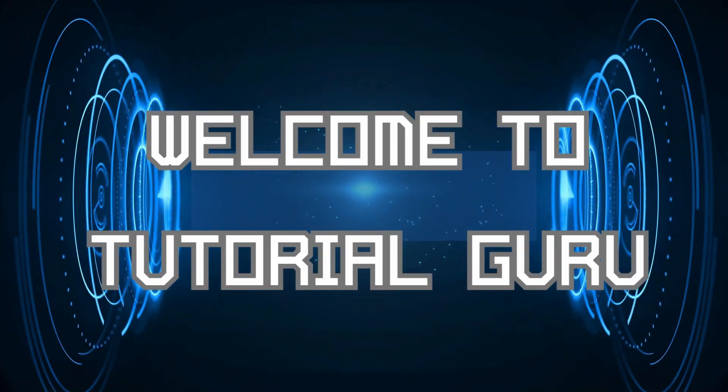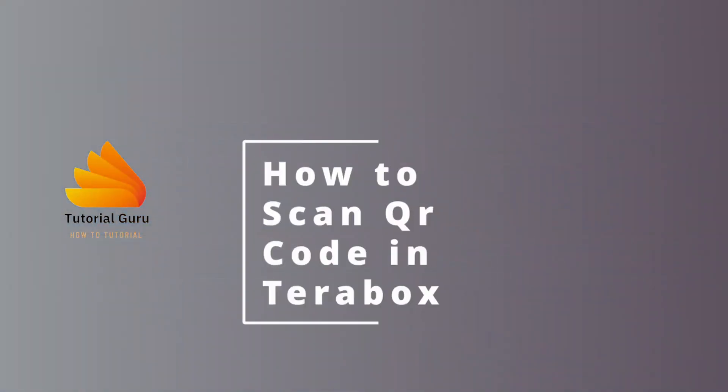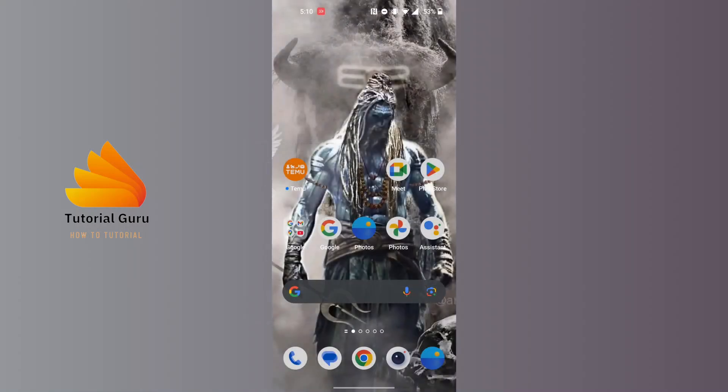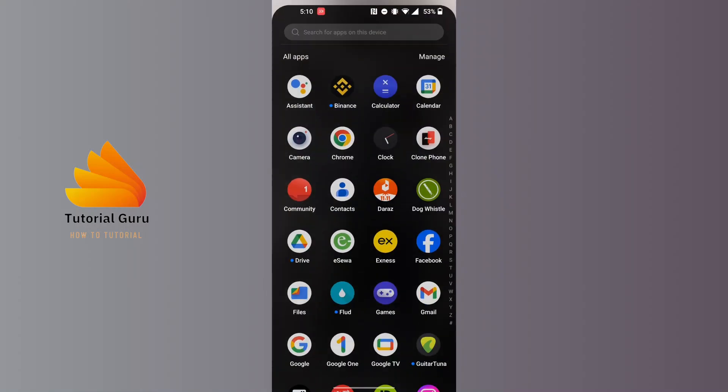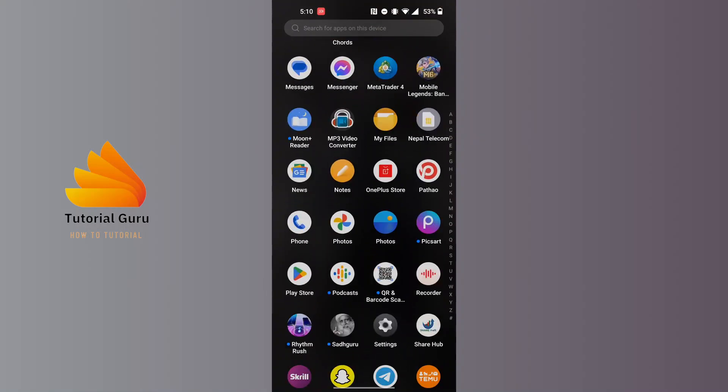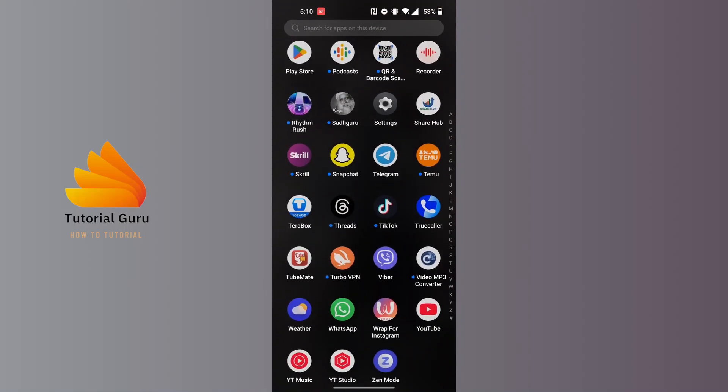Hey guys, welcome to Tutorial Guru. Today I'll be learning how to scan QR code on Terabox app. Now let's dive right in. To scan a QR code on the Terabox app, first open up your Terabox app on your phone.